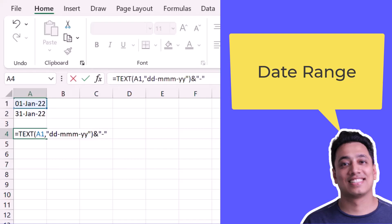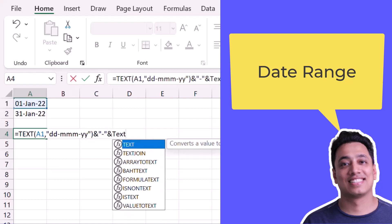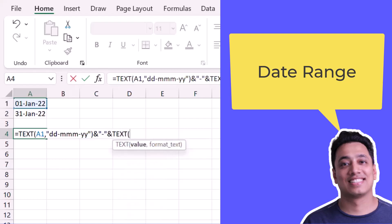And after that again, I'll use the TEXT function and specify the second date and then the format that I want to give to that date.